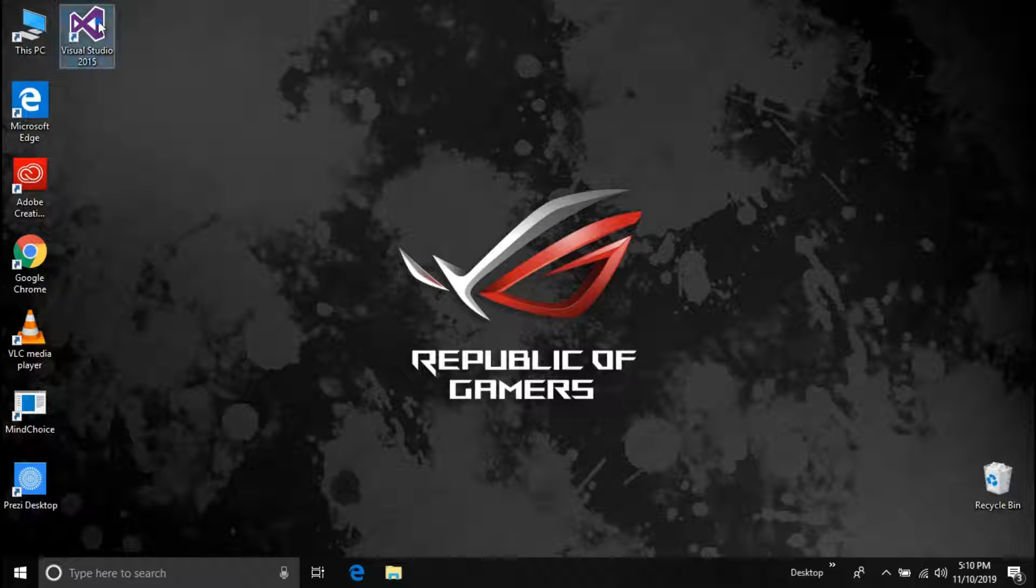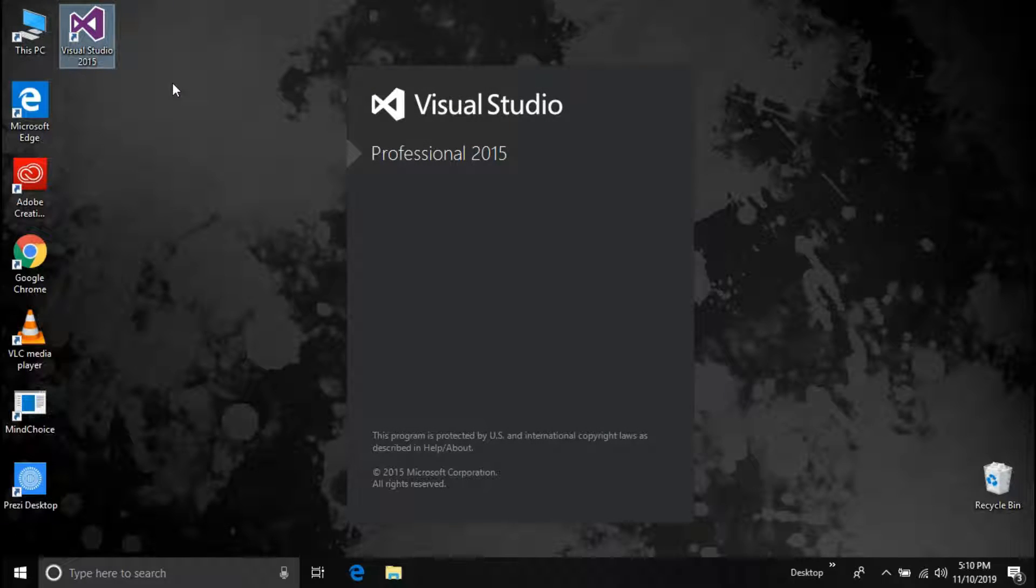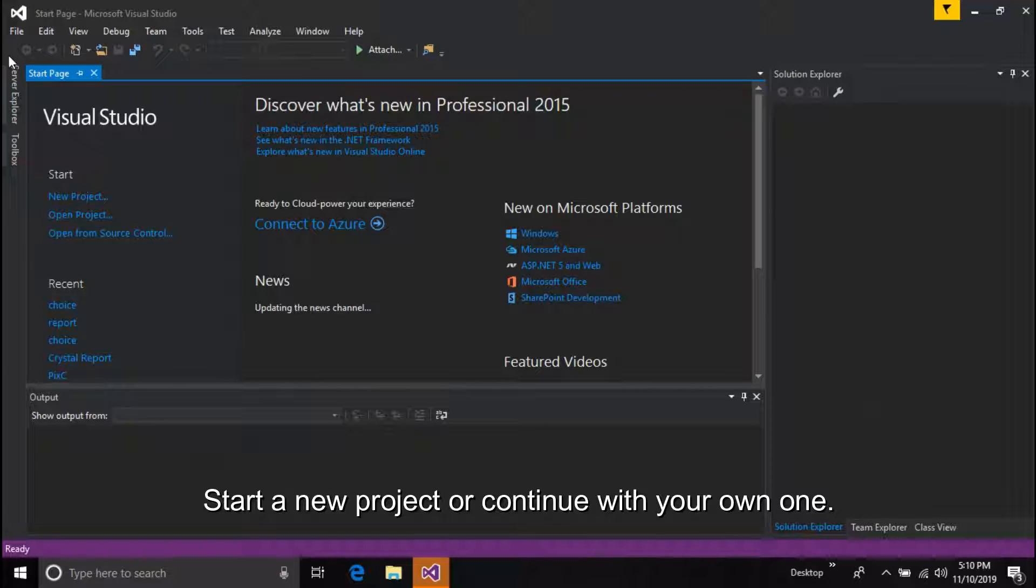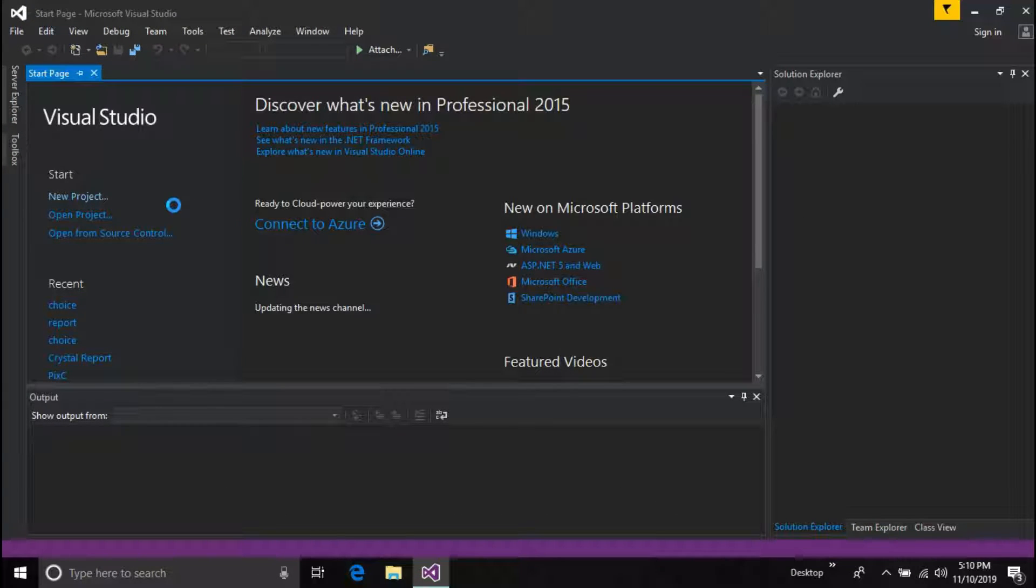After installing, go ahead and start Visual Studio. Start a new project or continue with your own one.